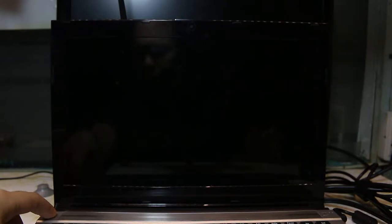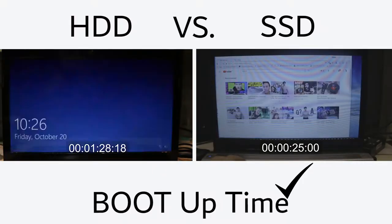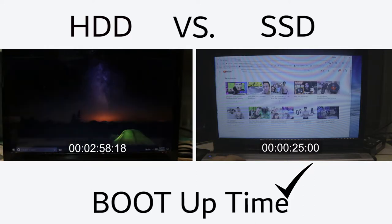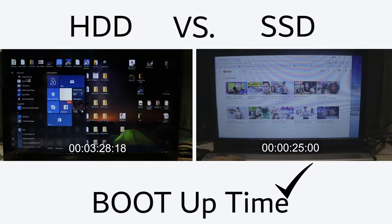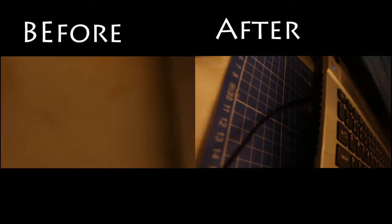After I got it working, let's test it out. I immediately noticed the boot up time is much faster than the HDD before.